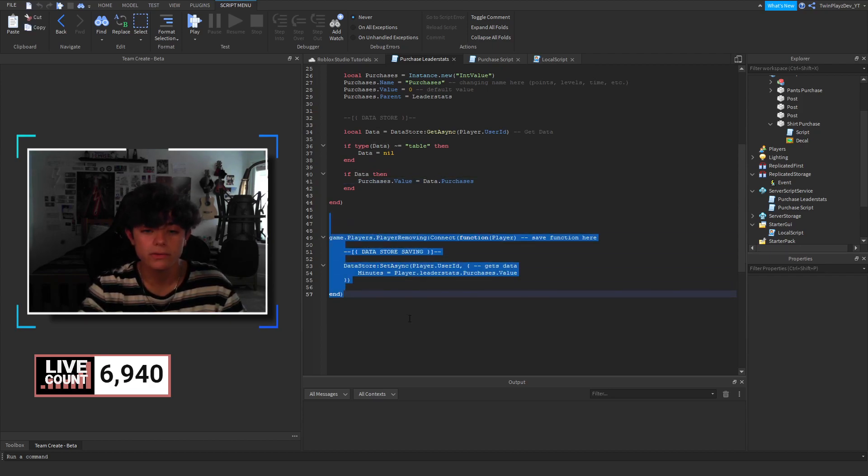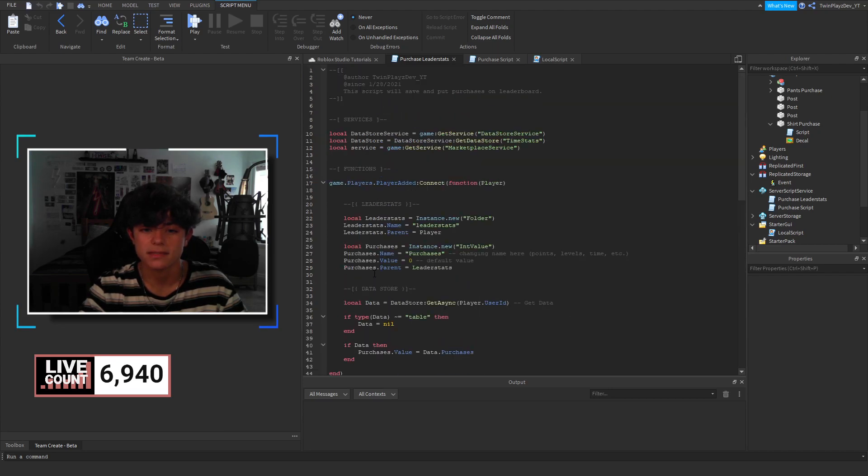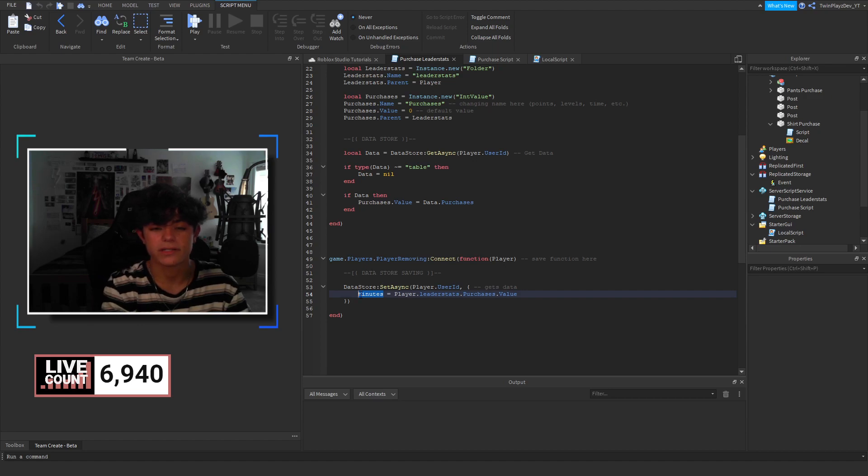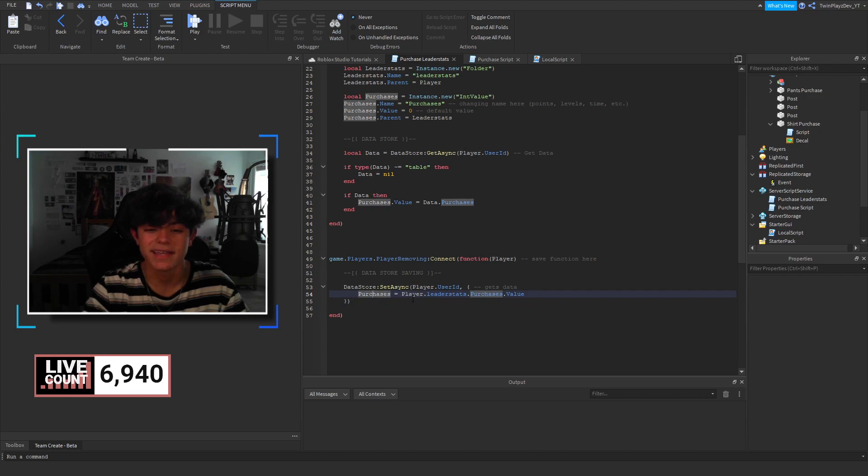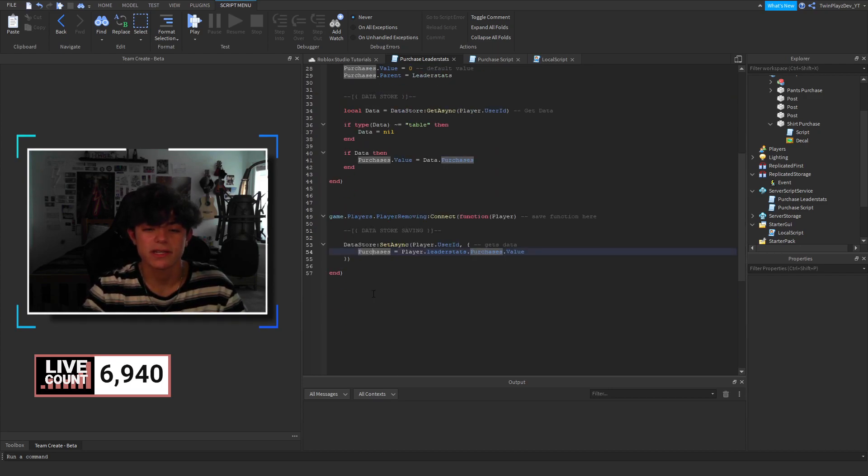And then, when they leave, we're going to grab their data and put it in here. So, okay. I don't know why I did minutes. I think I need to change that to purchases. Yeah. So, purchases. Sorry. That makes more sense. So, let me do that. But, that's pretty much it. Just a simple little thing right there.